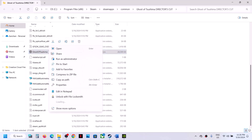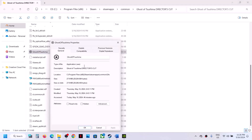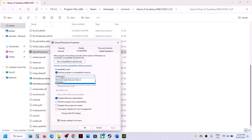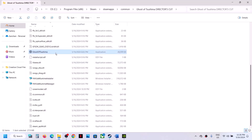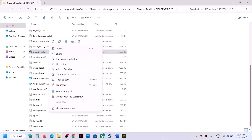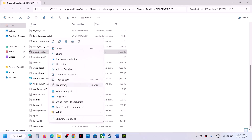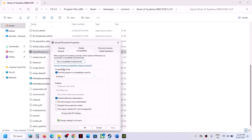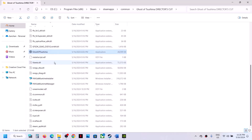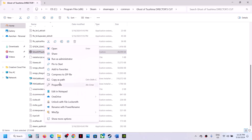Still not working? Go to Properties and this time select Windows 7 compatibility mode, hit Apply, click OK, then double-click to launch the game. If still not working, you can try Run This Program as an Administrator — put a check on that box, hit Apply, click OK, double-click, and launch the game from the installation folder.